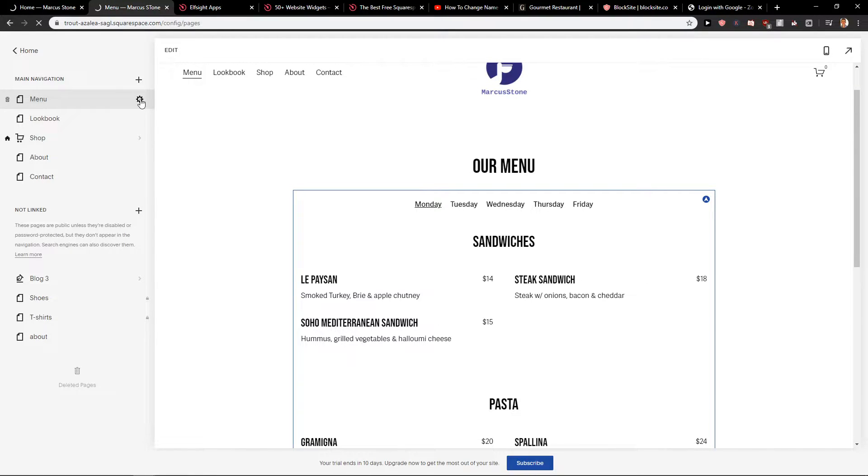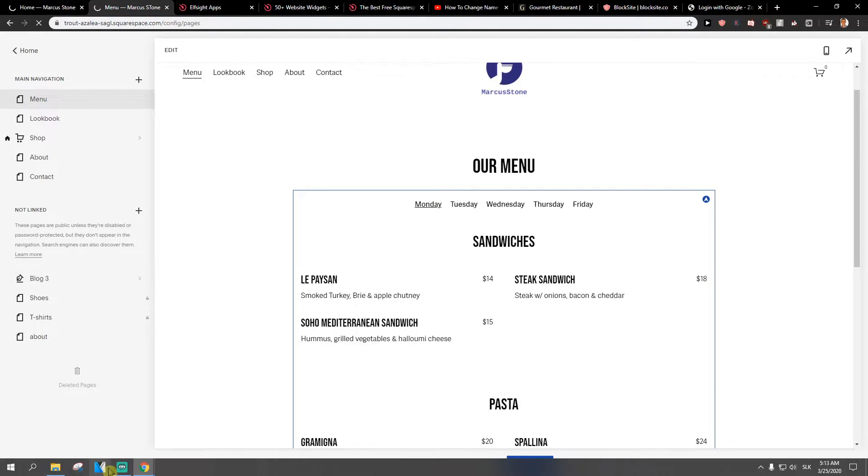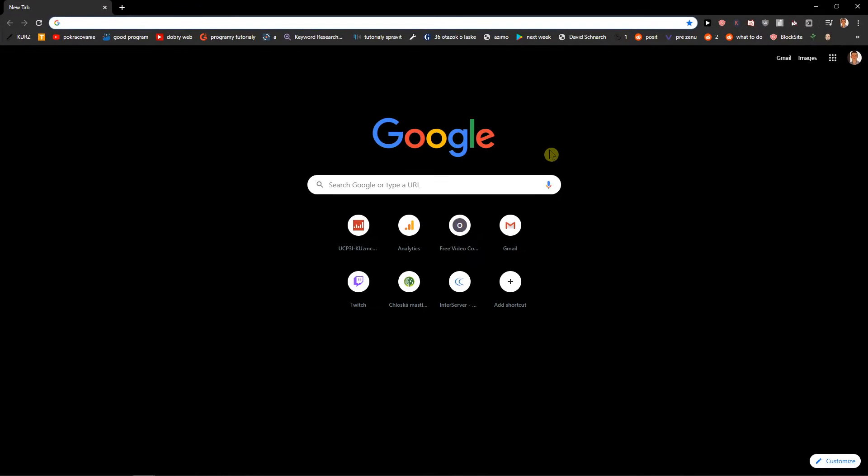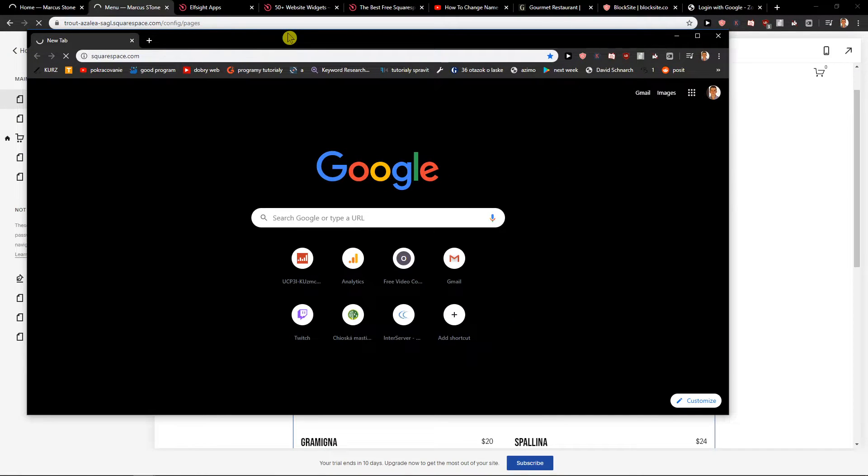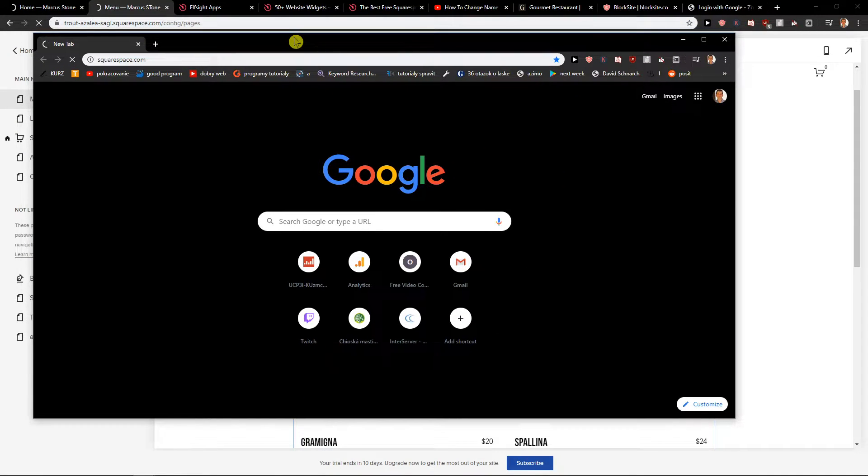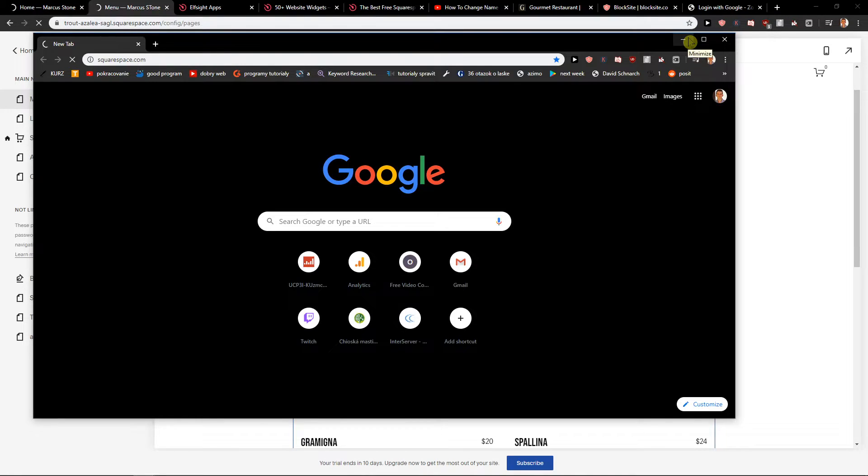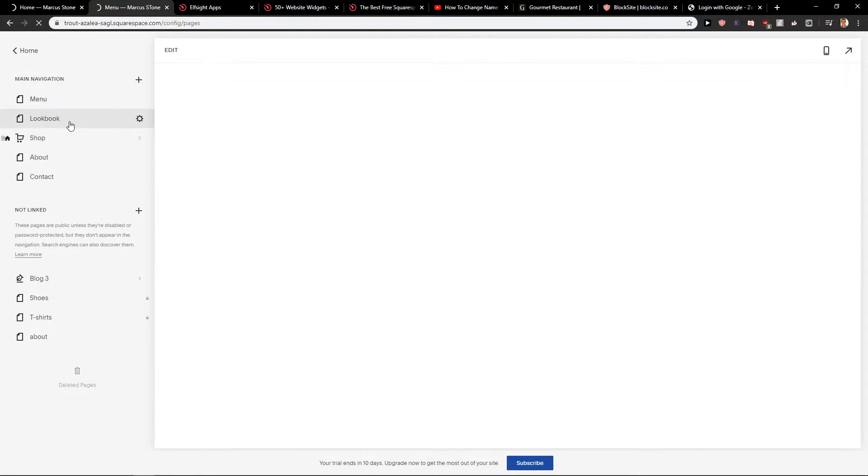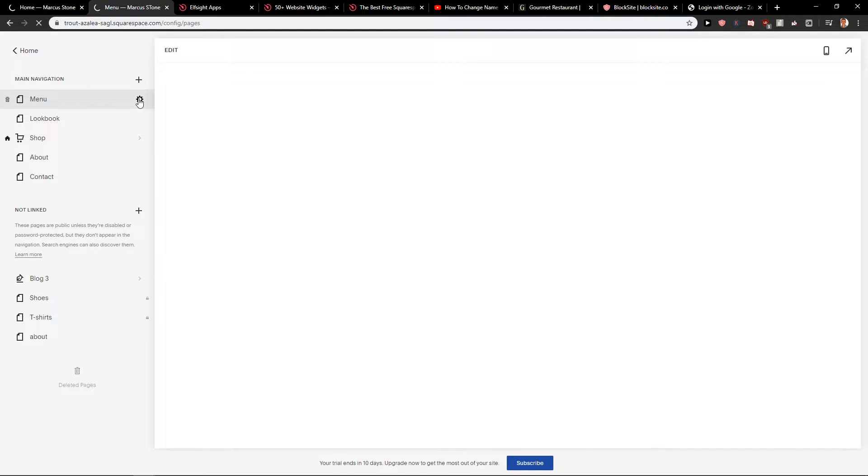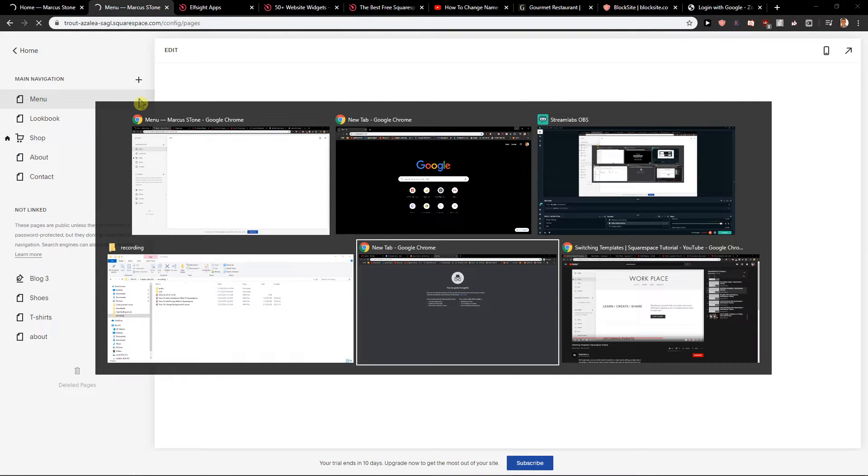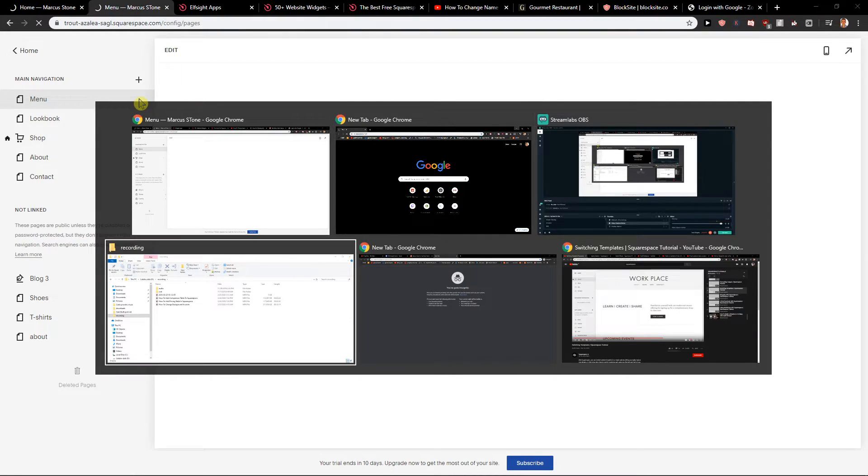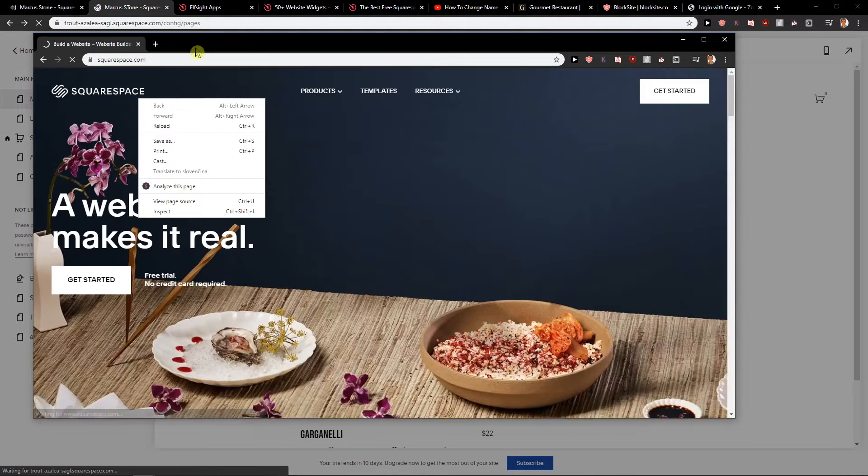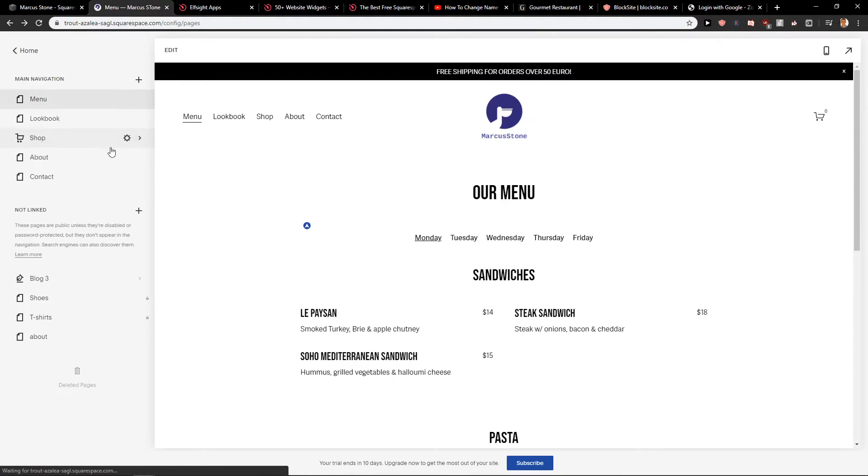Right now Squarespace has some problems, I think, and it's loading too much. Give me a second. Here we go.